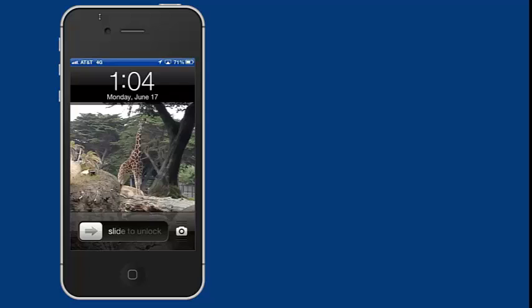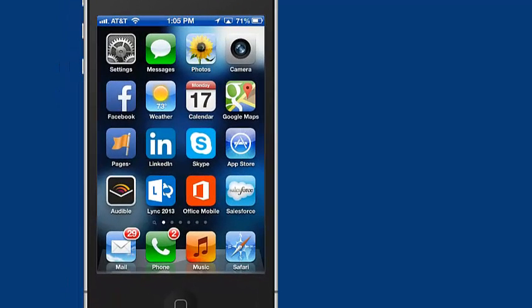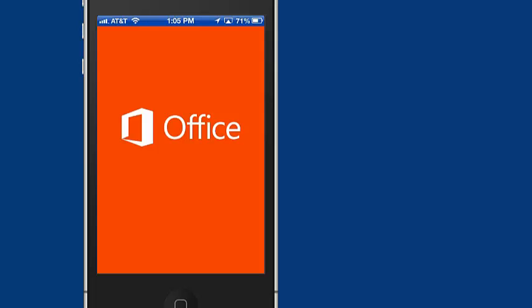Now, when you get to your iPhone, you can go to Office Mobile, and you can open up Office Mobile.